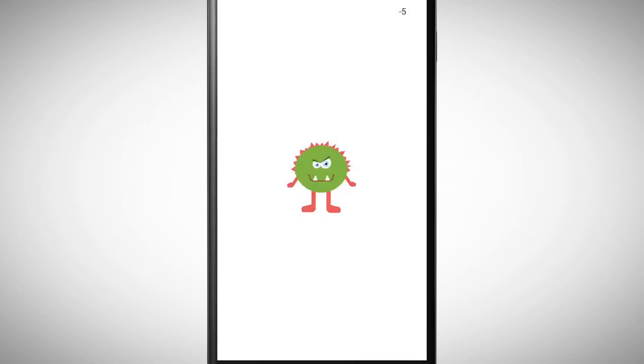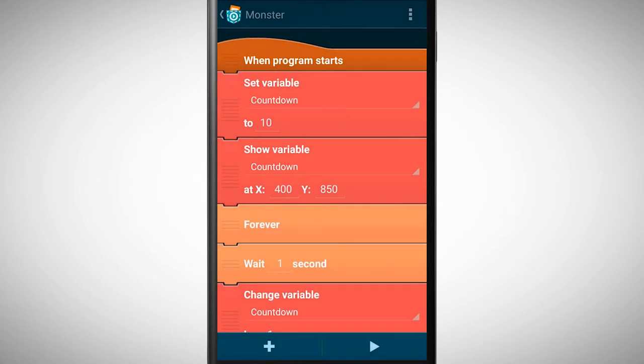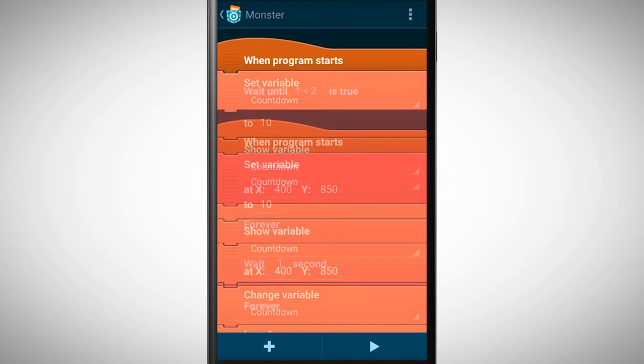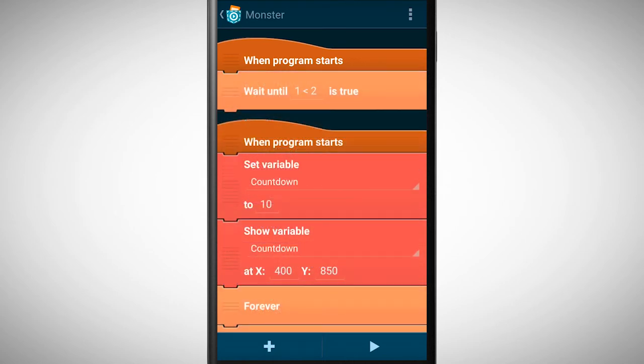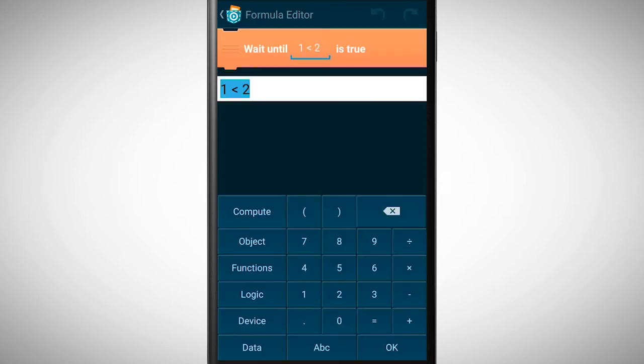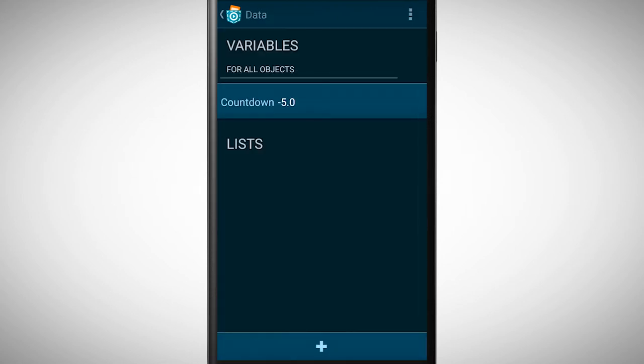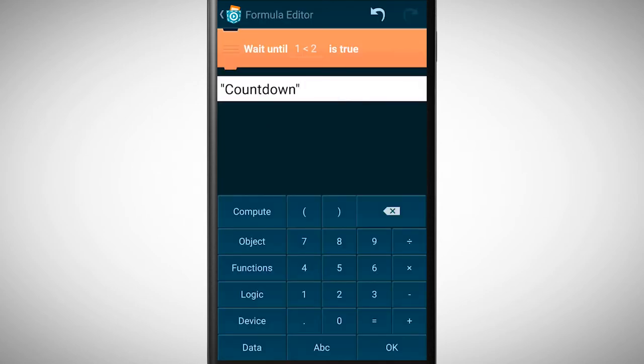Since we want to end the game at 0, we need an if statement. For this it's best to pick the wait until is true brick. We place this brick underneath a new when program starts brick for better overall view. Go to the formula editor and insert in the statement the variable countdown as well as the logical expression is equal to 0.